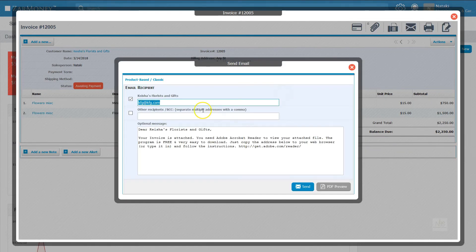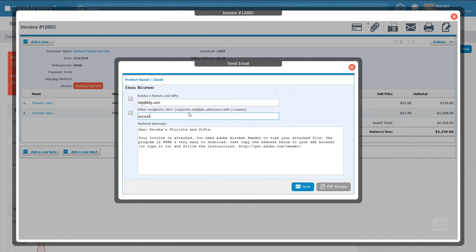In this case, we're going to email our invoice, so we click the email icon. Because we already included an email address, it populates here, but if you didn't include it, you can always add it now.